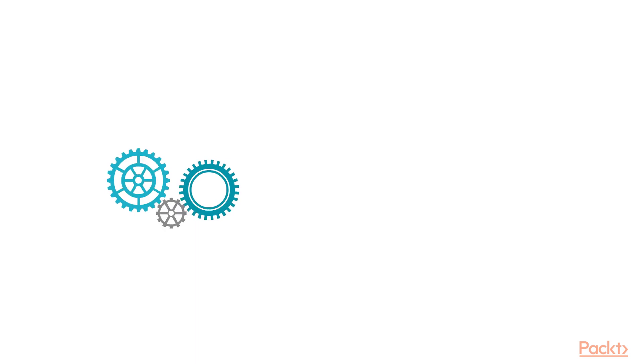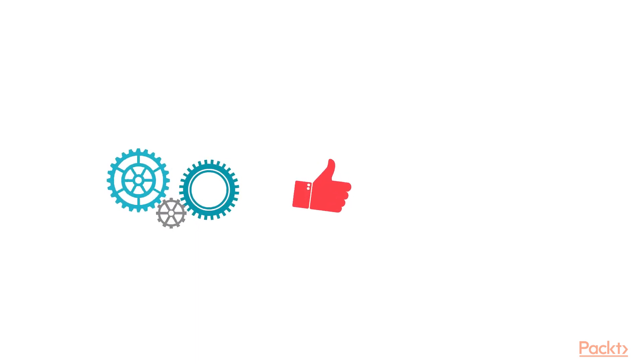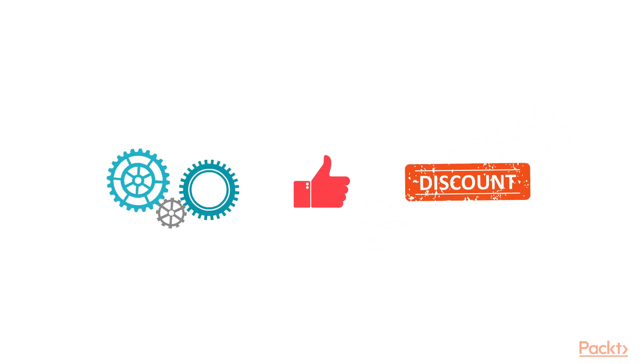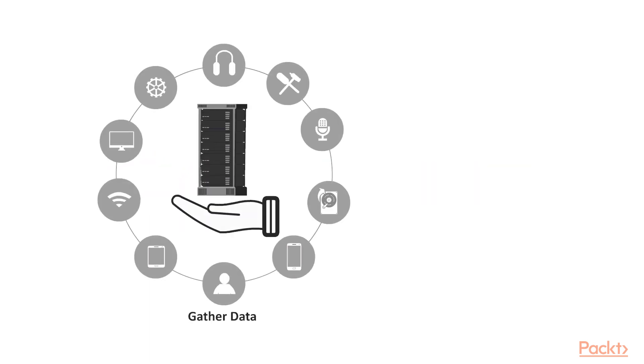But if you want to provide your customers best service, products, or just discounts, you will obviously need more data than you already have.